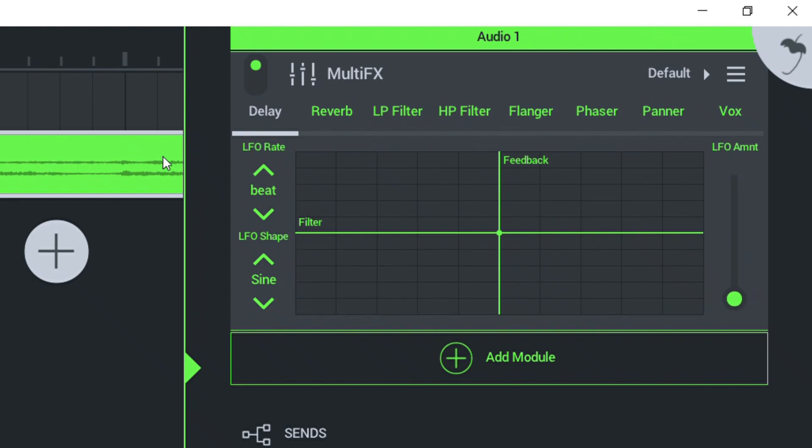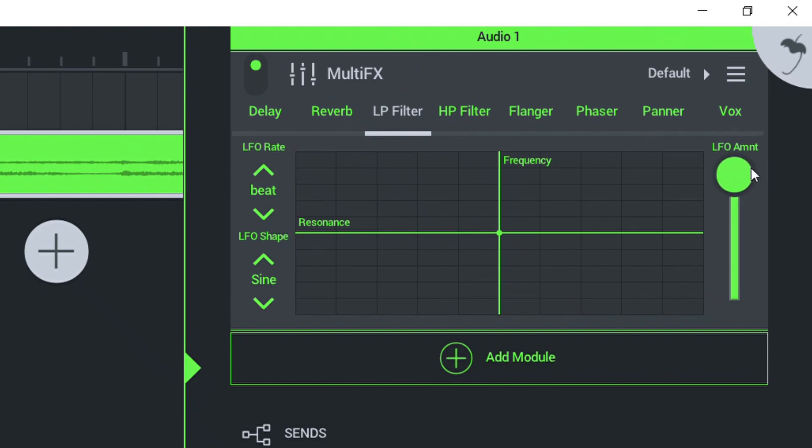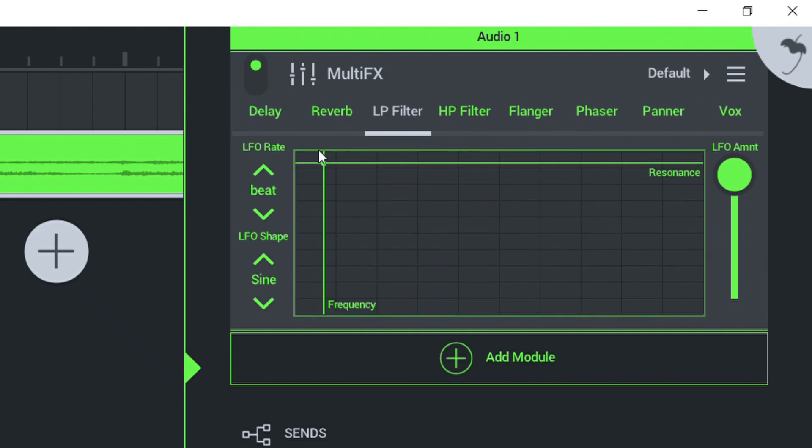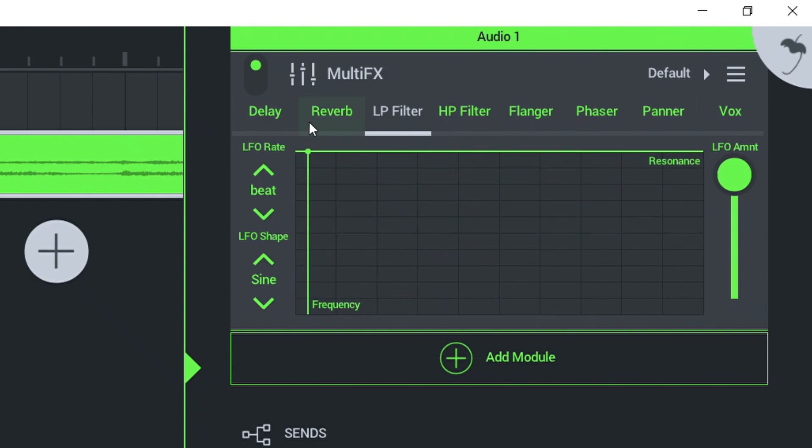Now, what I want you guys to do is click on LP filter. It has to be on LP filter for this to work. Put LFO amount all the way up and then I want you guys to move this over here. Just about right here, right?